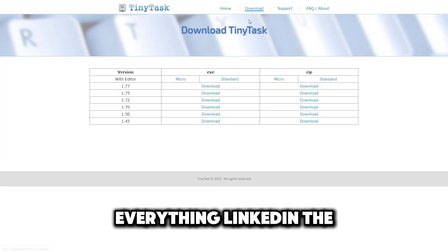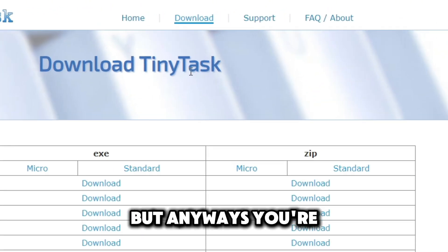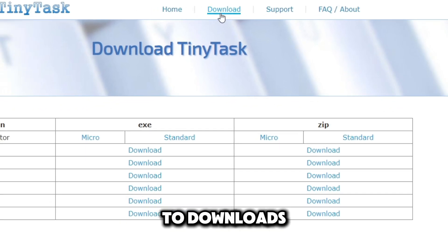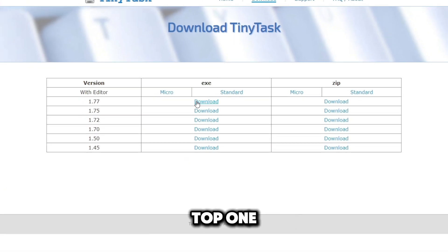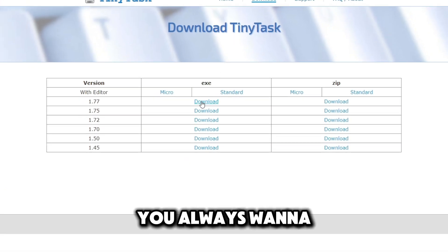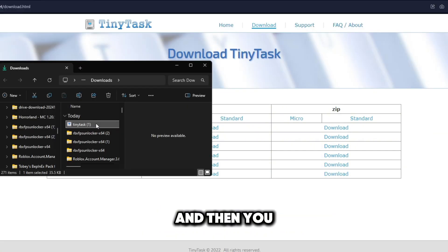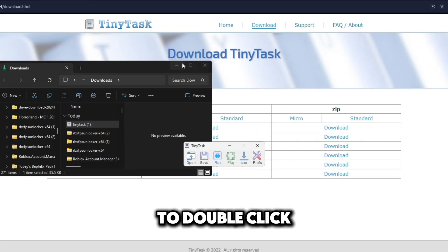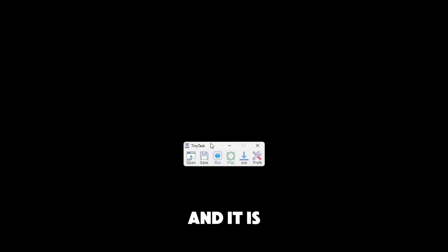I'm going to have everything linked in the description so you guys have this all done easier. You're going to click over to downloads and on the top one you will always want to download the top one. Just download it and then you should be able to double click it and it opens up without any extraction.